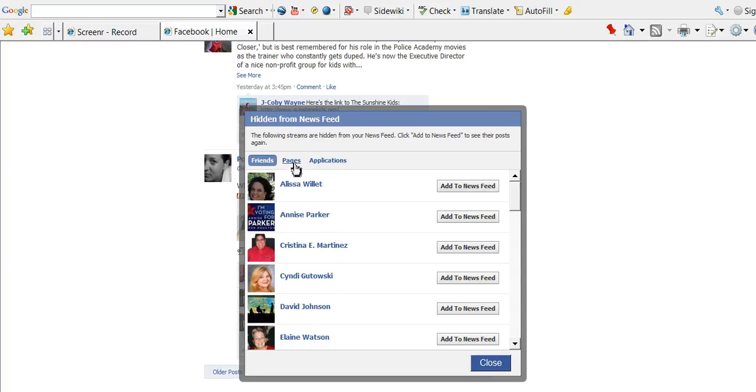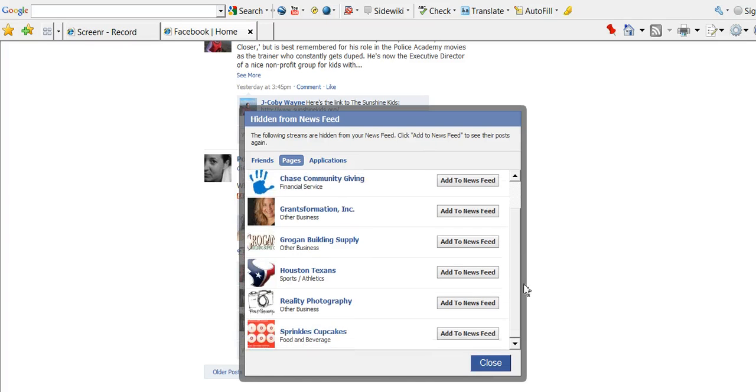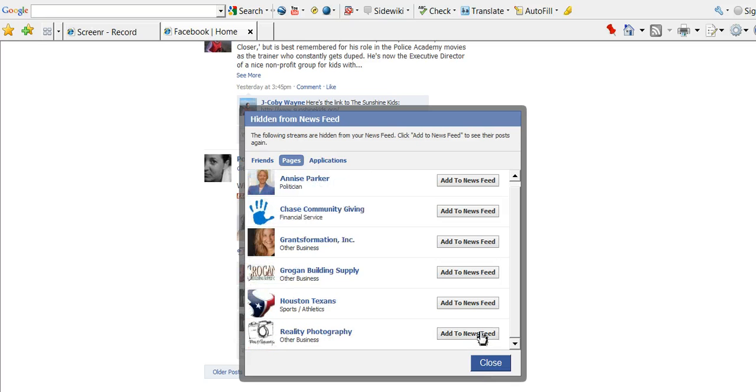So, let's just go ahead and select Pages, and I think you all saw that I decided I no longer wanted Sprinkles Cupcakes. While I change my mind, I'm going to add Sprinkles back to my page, my live feed,